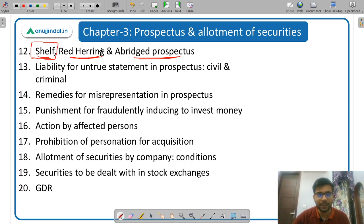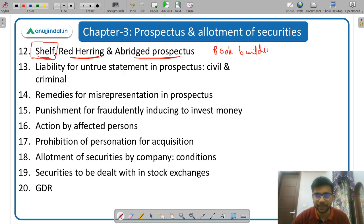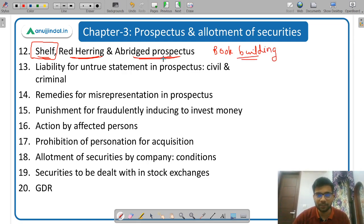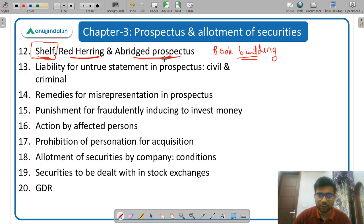There is a red herring prospectus, which is connected with the book building method. Then abridged prospectus is that prospectus which is issued with the application form — this prospectus is given along with the application form.